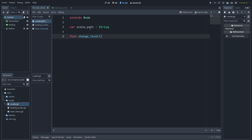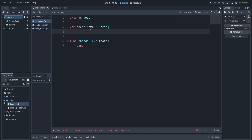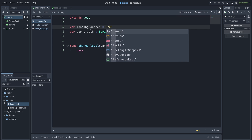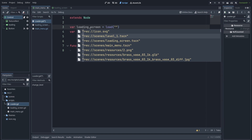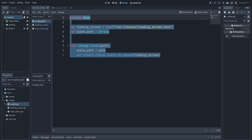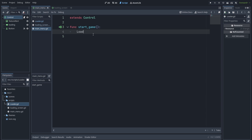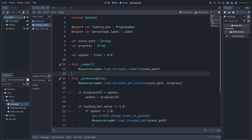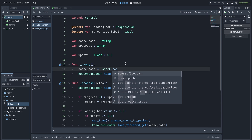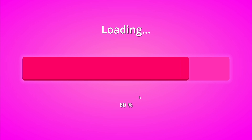Next, create a new method called change_level that takes a path argument — the scene we're changing into. Also add a variable for the loading screen path, which I'll hard-code since it won't change. In change_level, first set scene_path to the incoming path, then change to the loading screen. Back in the main menu script, in the start_game method call change_level with the path of the level you want to load — level one for me. In the loading screen script, set scene_path from loader.scene_path. Now you can see when I press play we get into the loading screen and after a while we're loaded into level one.